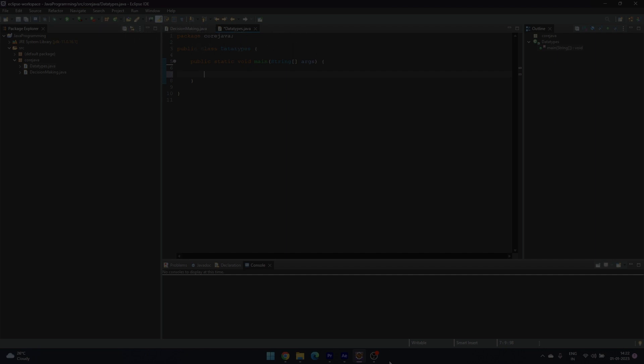And if we want to declare two variables a and b and assign or initialize them with values 2 and 3 respectively, we write as shown.